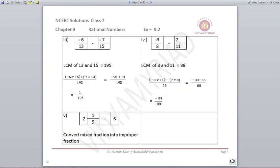Third part: minus 6/13 minus (-7/15). The LCM of 13 and 15 is 195. Minus 6 is multiplied by 15, and minus minus gives plus, so 7 is multiplied by 13. You get minus 90 plus 91 upon 195. Your answer is 1 upon 195.